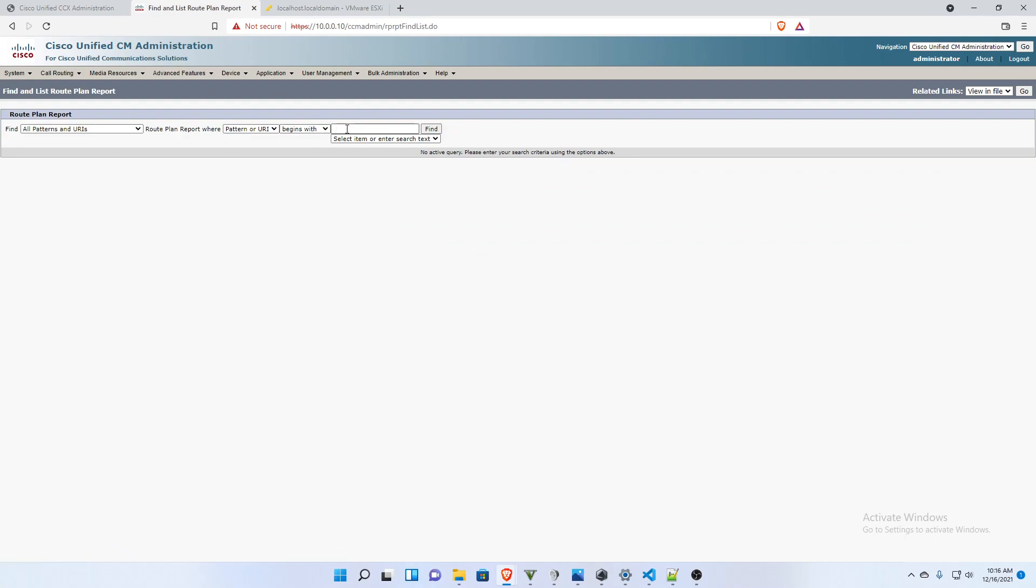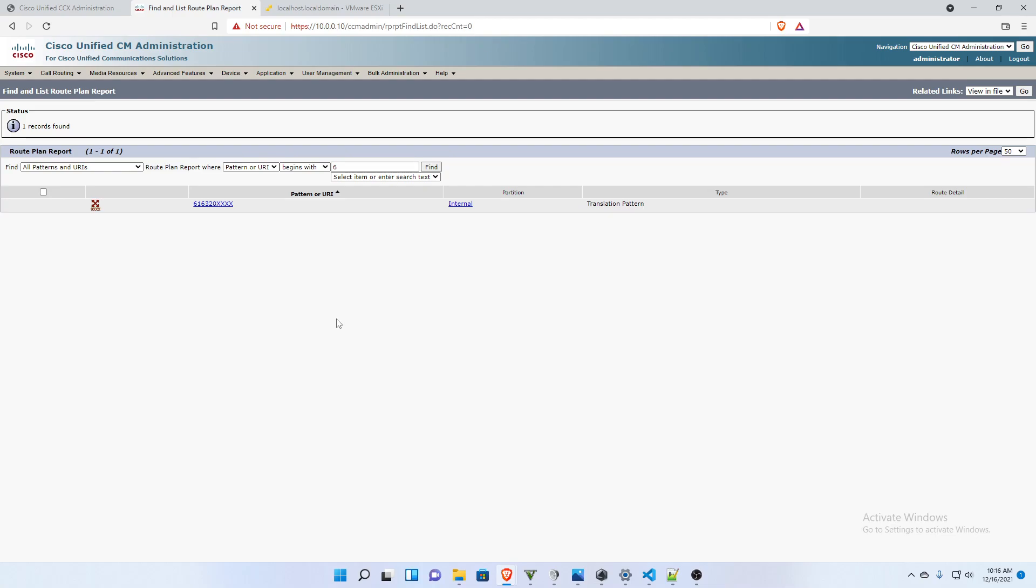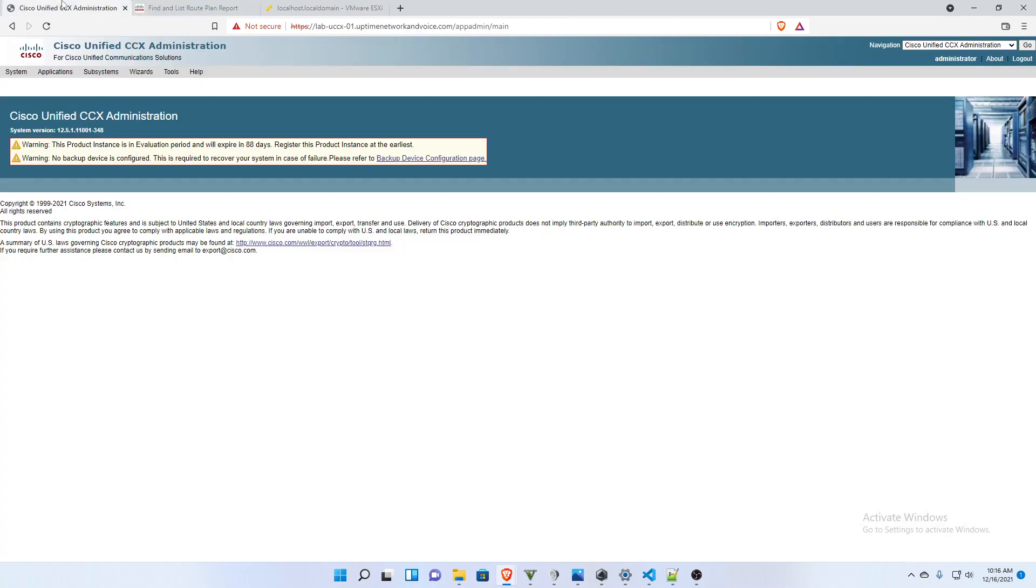I'm thinking I'm going to have my CTI ports in the 6000 range. So I'm going to put in begins with 6, pattern or URI begins with 6. And all we have right now is one of my translation patterns. So there are none of those currently in call manager.